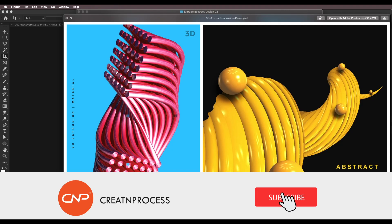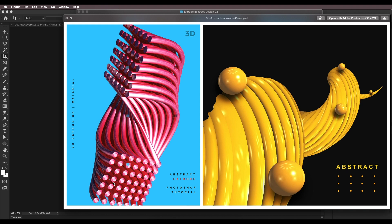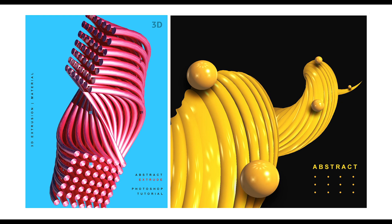Our design is ready. To summarize: we created an aluminium material applied to a tapered spherical extruded object, then created a second design using a custom pen tool shape, extruded it, applied a plastic material, changed the diffuse color, and applied the same material to a sphere created from Photoshop's default presets. You can create cones, spheres, and any shape for your graphic design projects. I hope you enjoyed this tutorial — don't forget to like, share, and subscribe. Thank you!